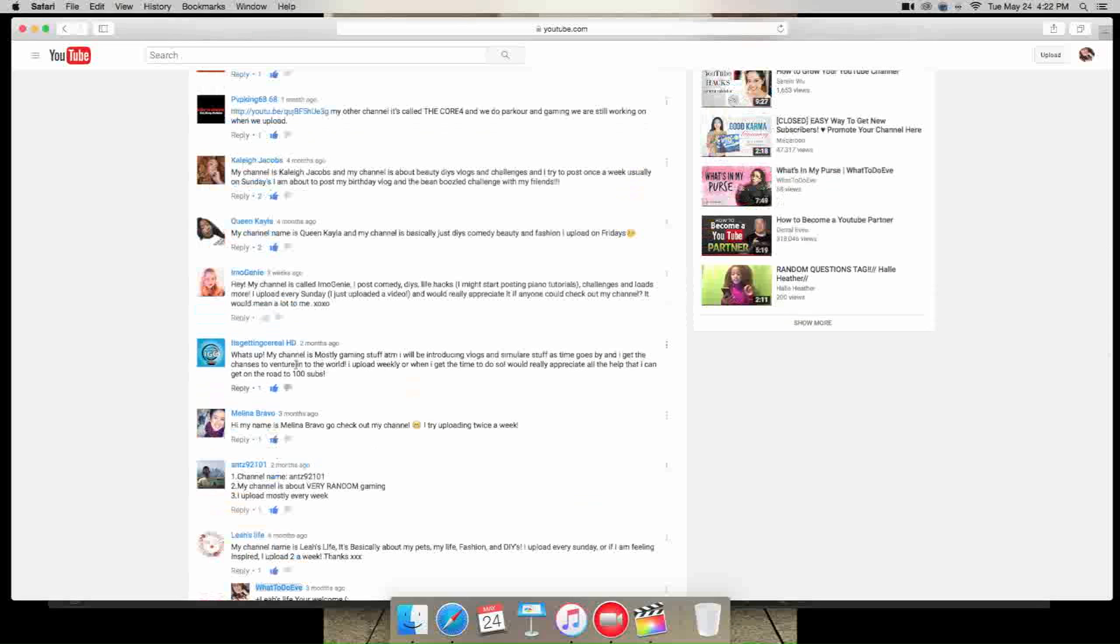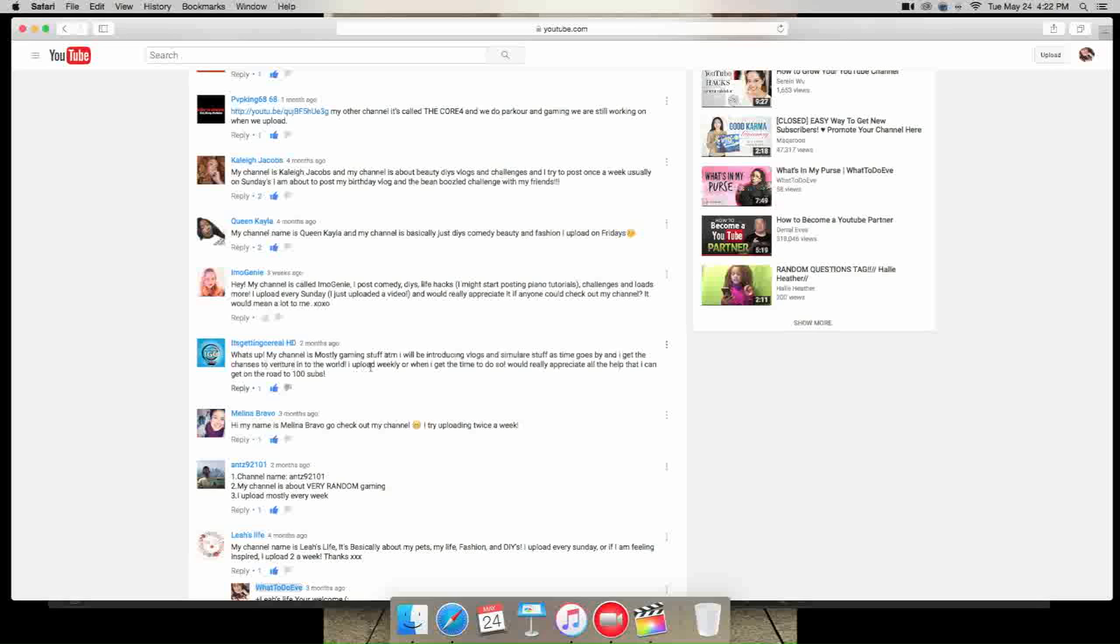Next is it's getting surreal HD. What's up, my channel is mostly gaming stuff at the moment. I will be introducing vlogs and similar stuff as time goes by and I get chances to venture the world. I upload weekly or when I get time to do so, would really appreciate it, on the road to 100 subs.